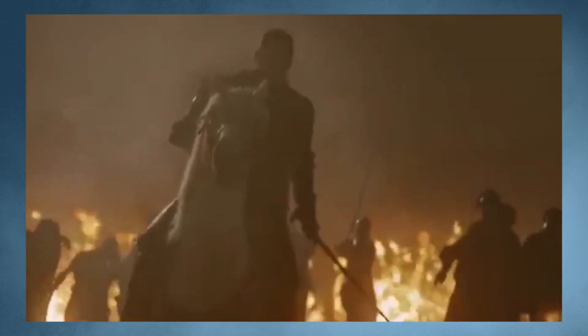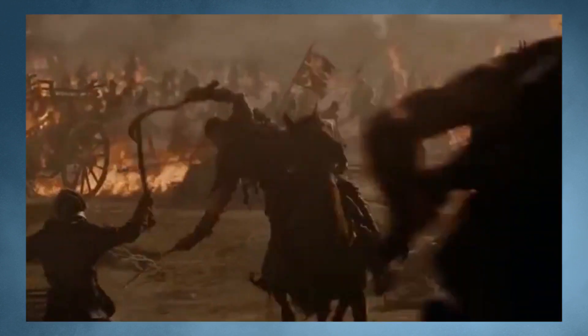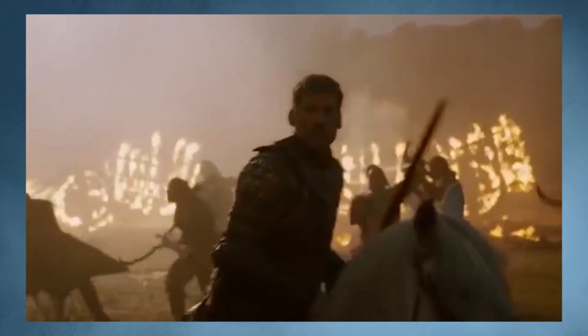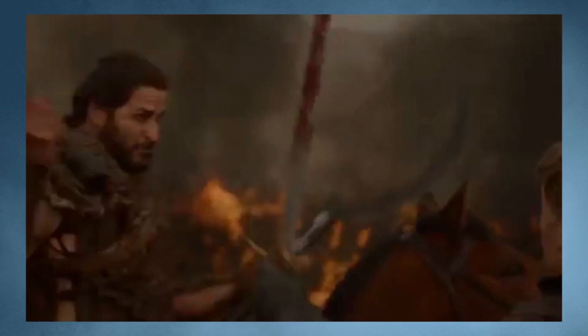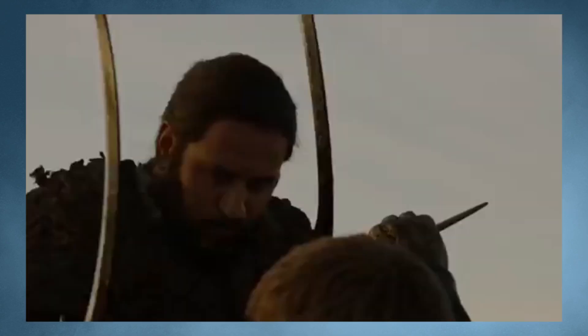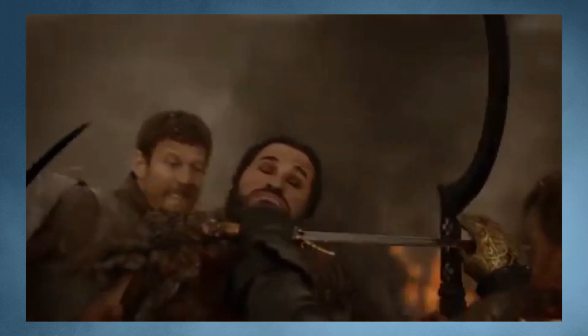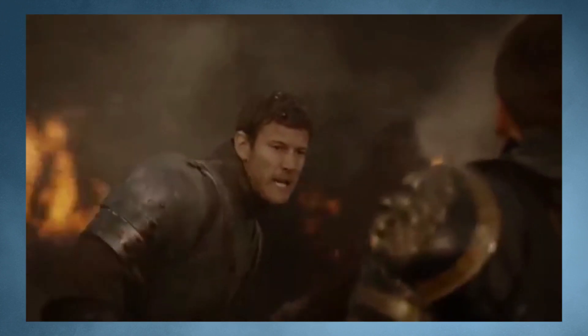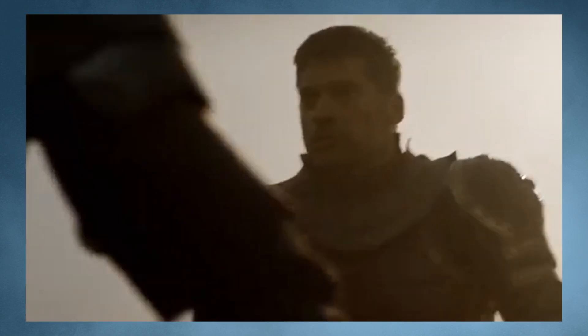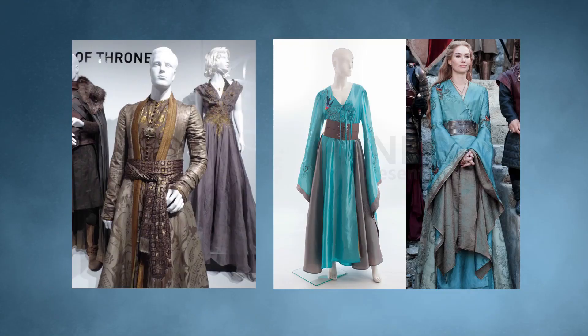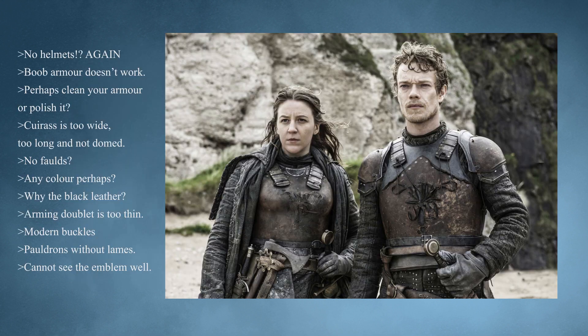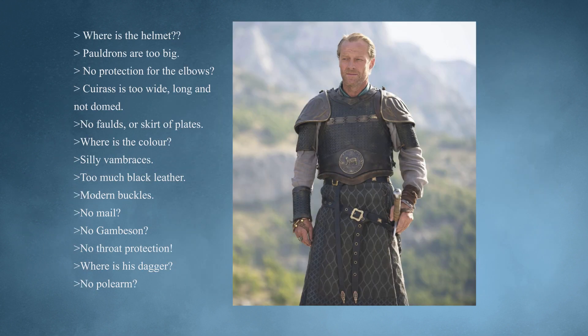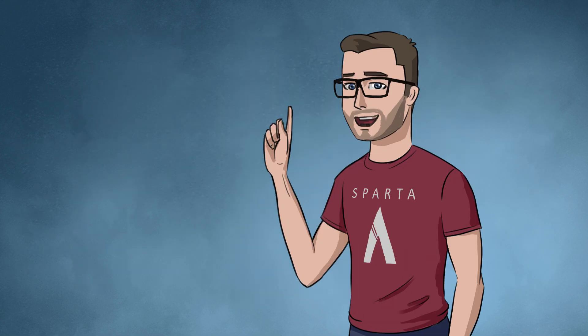I think in general for Game of Thrones armour is created as a costume element and armour and clothing are completely different things and should be treated completely differently especially when you get into the battles. It is another example where the clothing is absolutely phenomenal however the armour design is lacking a lot.